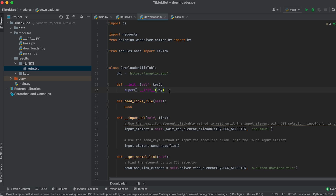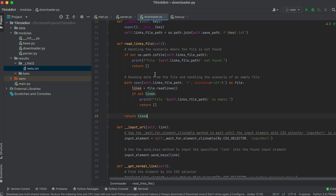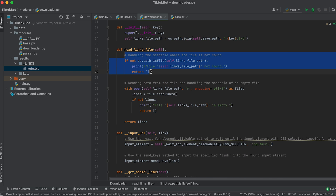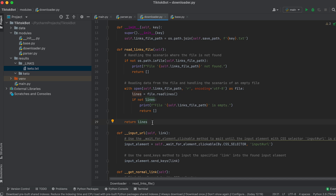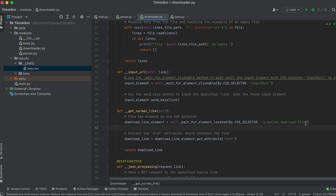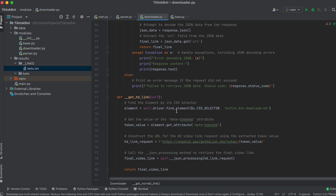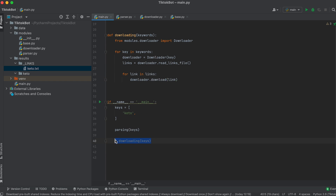Check that video_link is not None and call the method to download the video passing the necessary arguments. All that's left is to write a method for reading links from a file. In the class constructor create the links_file_path attribute and form the file path — we retrieve the save_path attribute from the parent class and concatenate it with the file name using the join method. Let's implement the logic for the file reading method: first handle the scenario where the file is not found, then open the file, read it, and return its contents as a list, also handling the scenario of an empty file. Before running the bot let's make a couple of adjustments — in the get_normal_link and get_hd_link methods let's replace the standard element search with a timed search for added reliability.